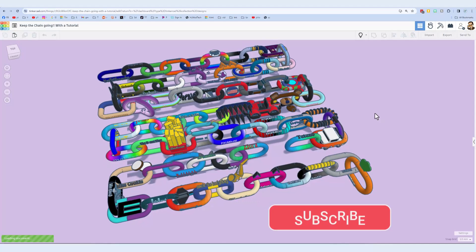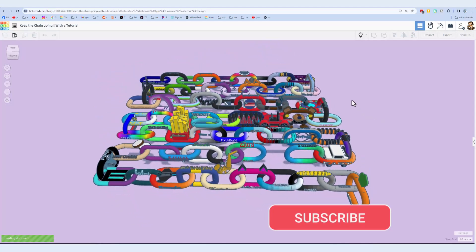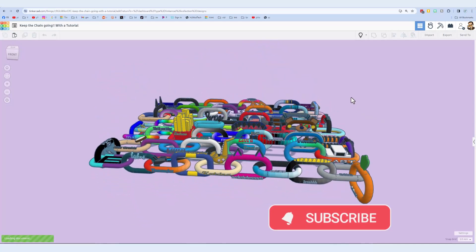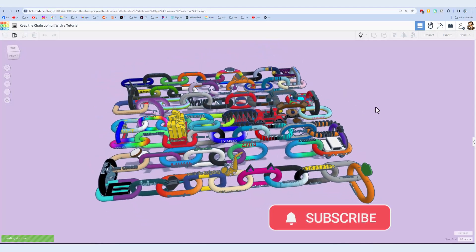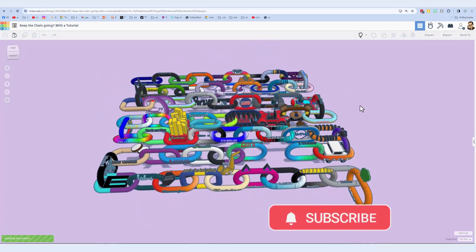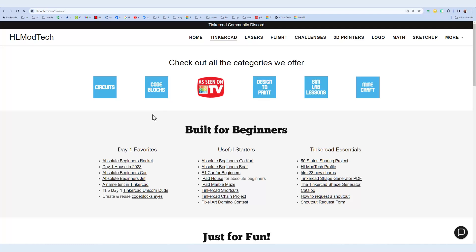Of course, if you want to see all the ones already created, there will be a link in the description of this video. Alright, so here is step one of the project.